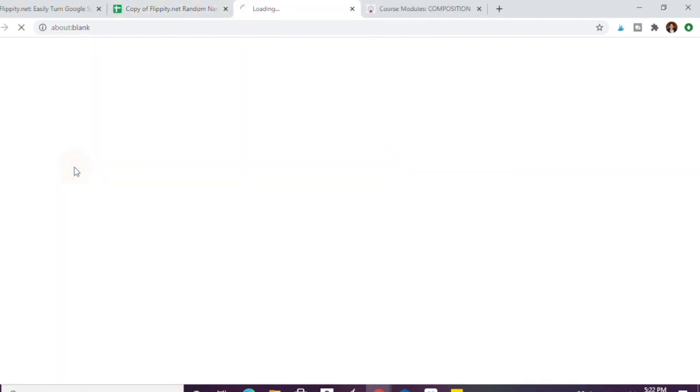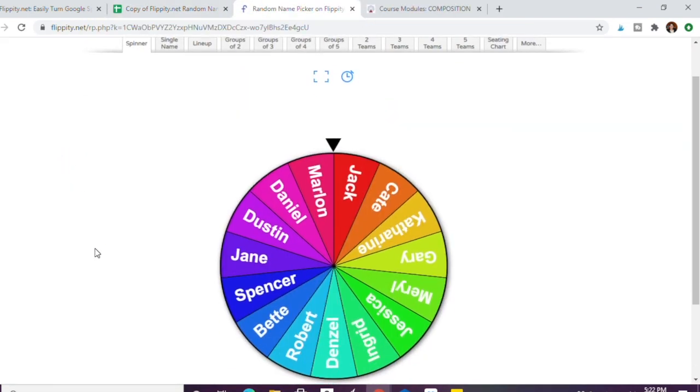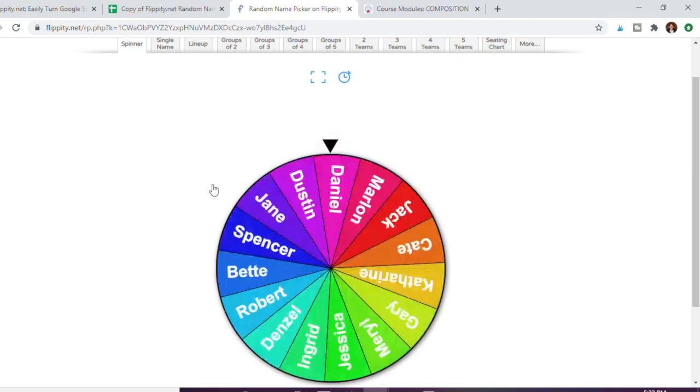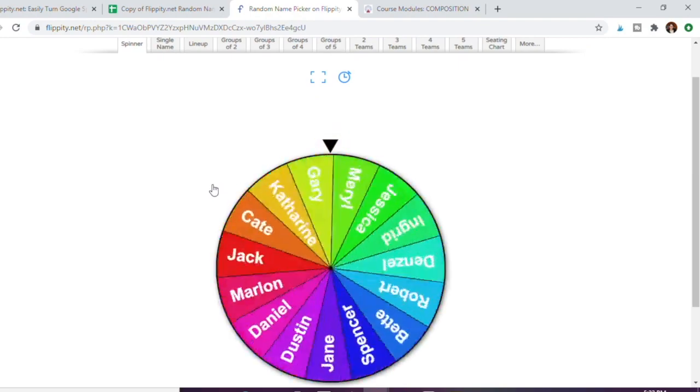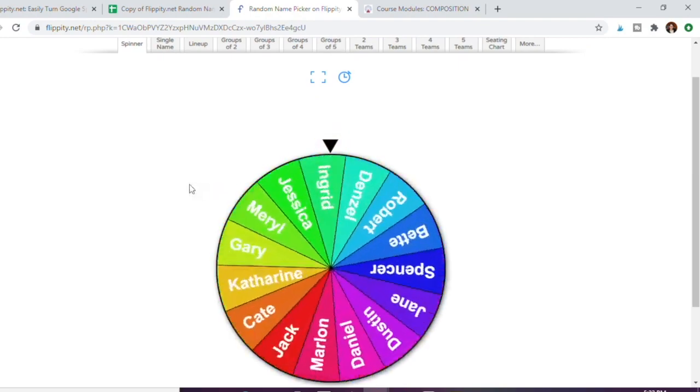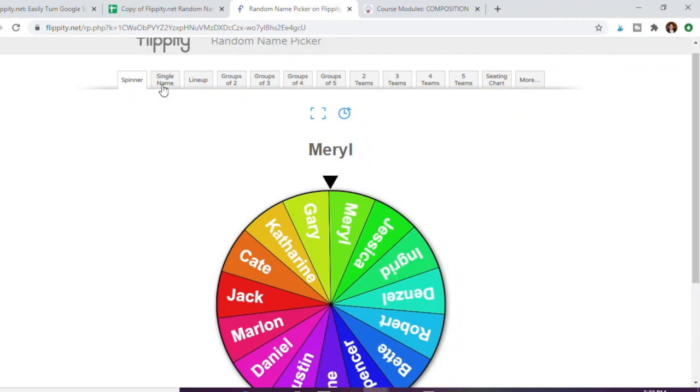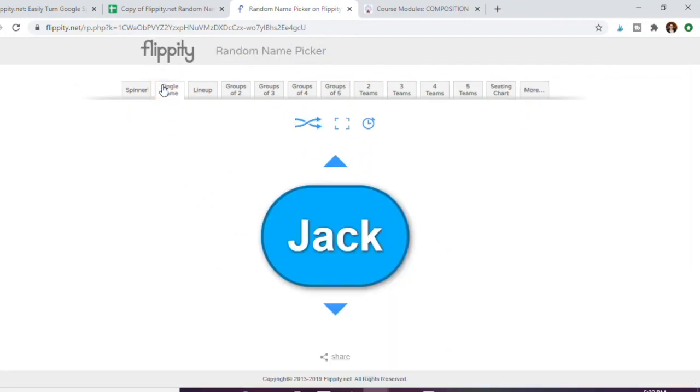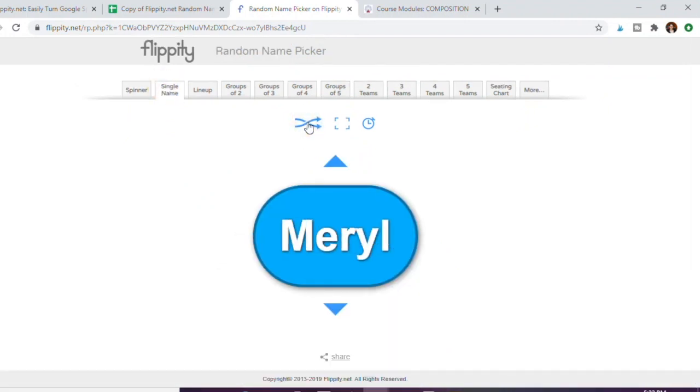Now you have this random name picker, so you have obviously the wheel that you can click and get the name chosen. But this is a bit slow for me, so to make it even easier just put a single name and you can just click and get a single name randomized of your classes.